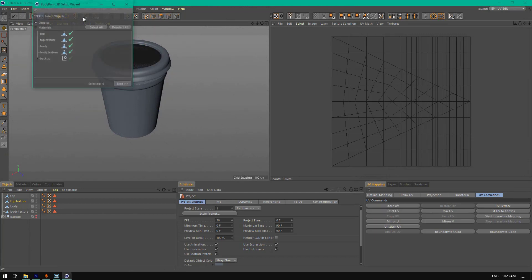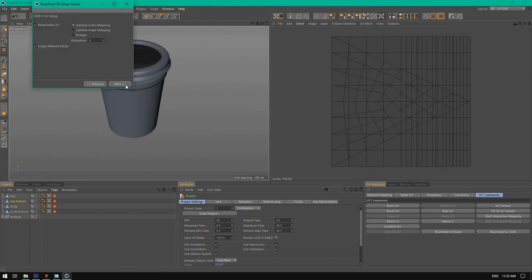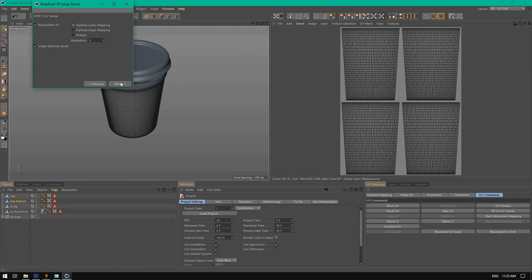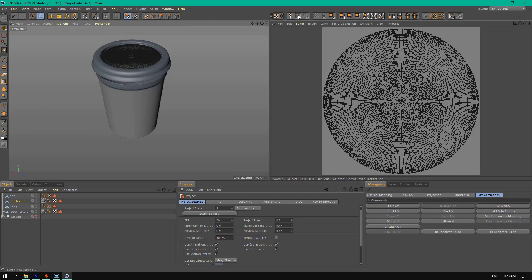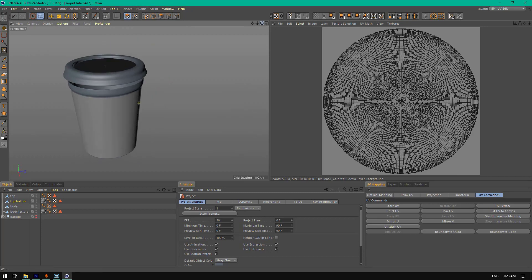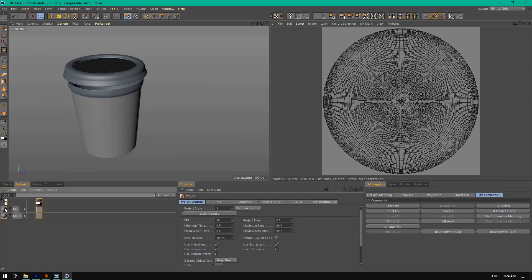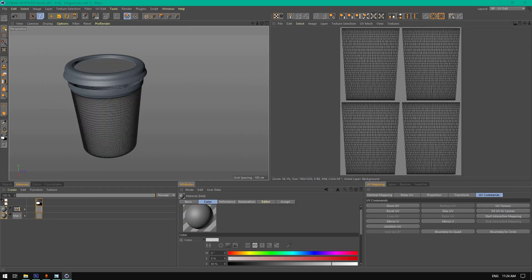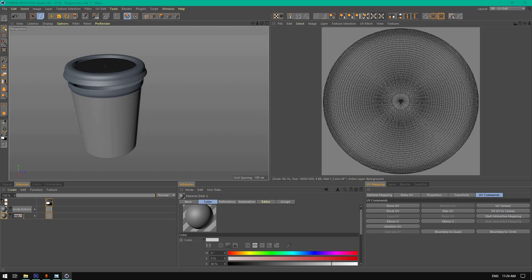And the top — right-click and split. This one will be 'top texture'. Save the project and go back to Body Paint UV edit. Go here to the UV Wizard. Deselect all, select the body texture, click next, and we have the body here. Do the same — deselect all, select the top texture. Now we have these polygons as UVs — this one will be body texture and this one will be top texture.